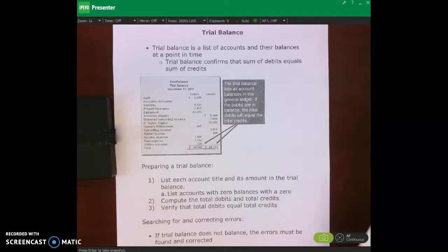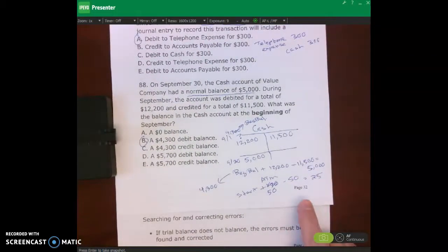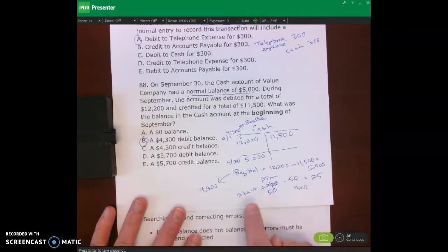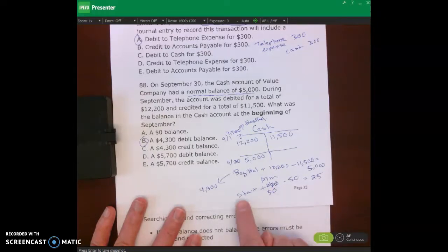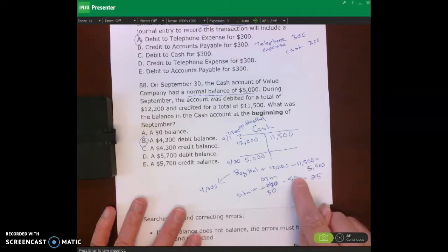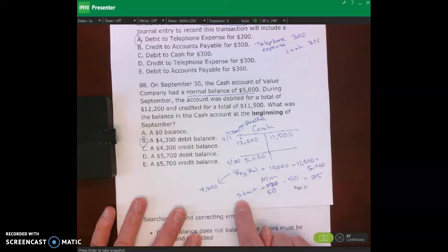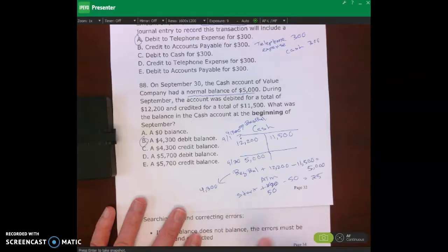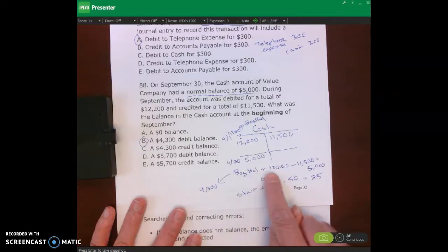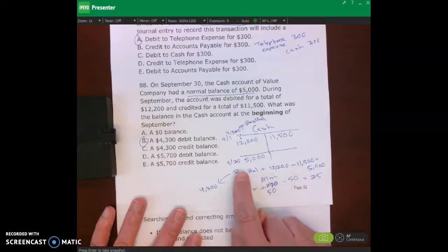Before I do that, I wanted to reference a typo on page 32 where I was talking about an example of figuring out how much money you had to start the day. I wrote 100 — I meant to write 50. If you had an ATM receipt for $50, spent $50 on something else, and had $25 left over, you know you had to start with $25.